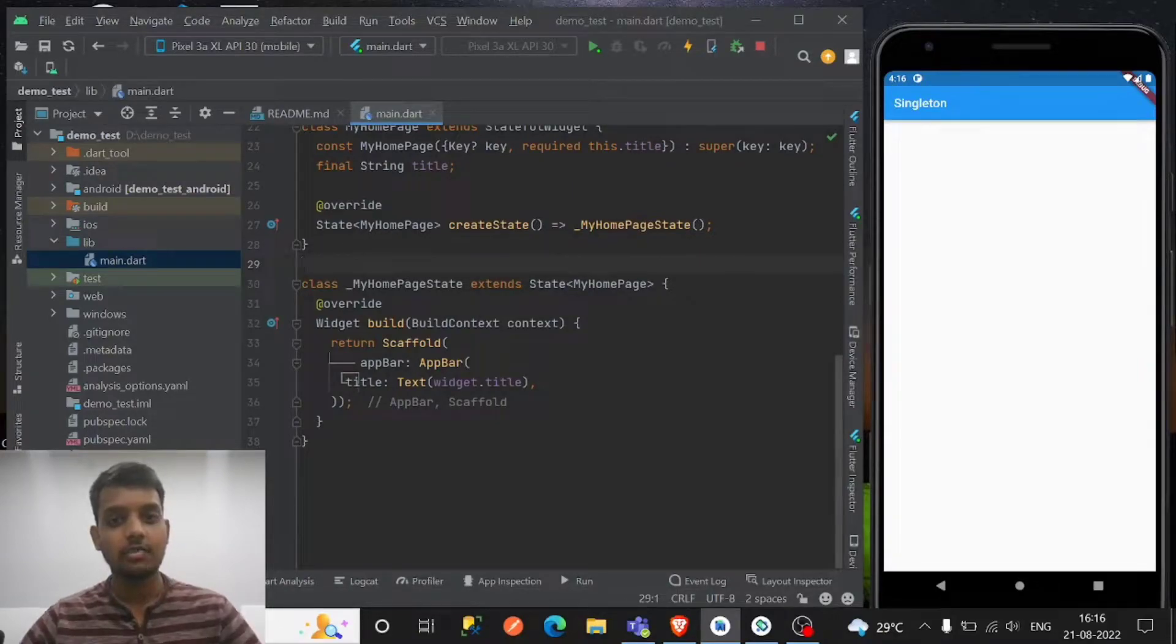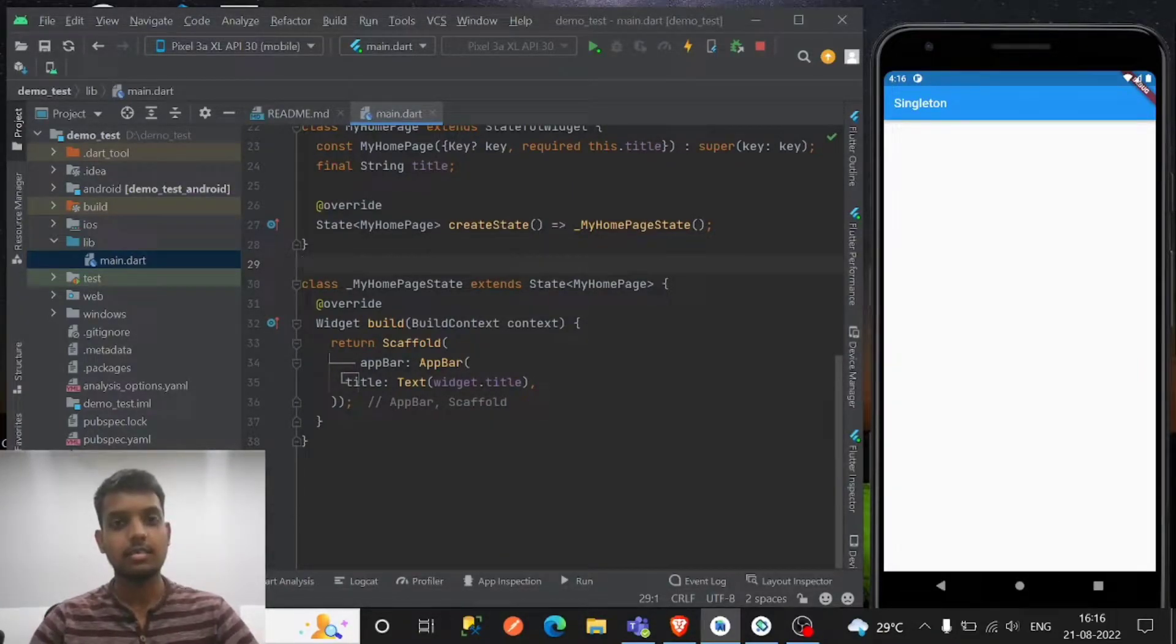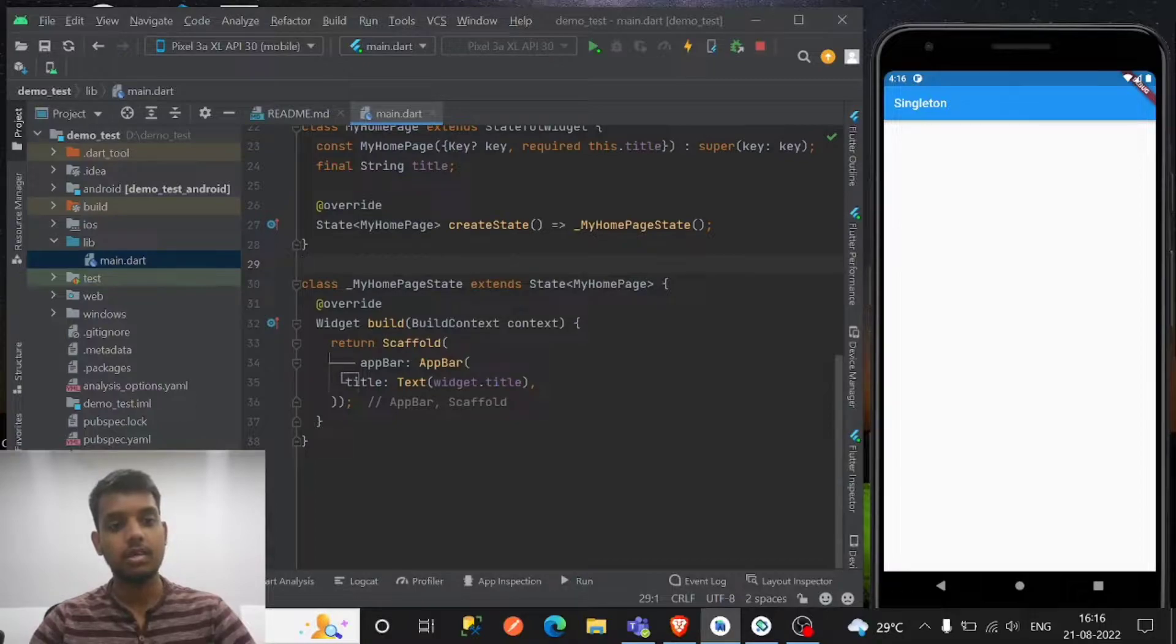Hello everyone, in this video we will see about the singleton classes in Flutter.